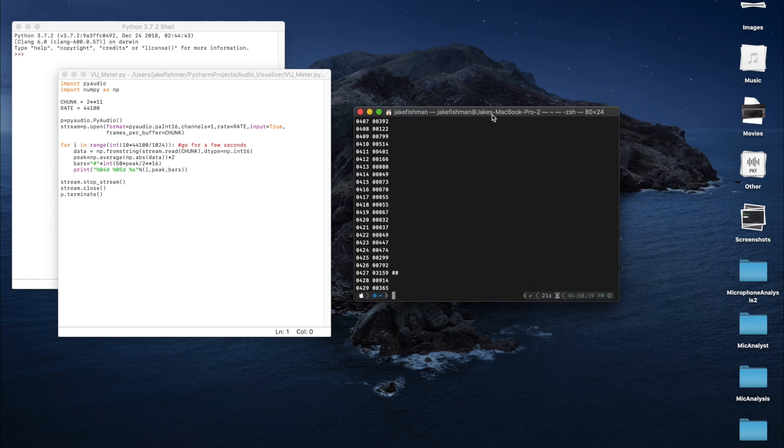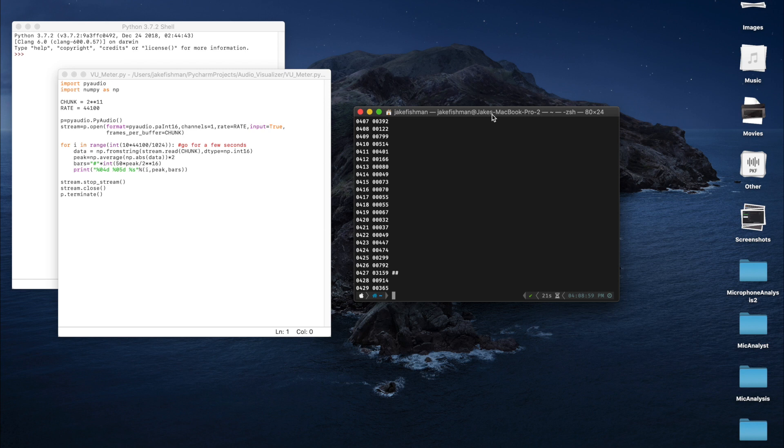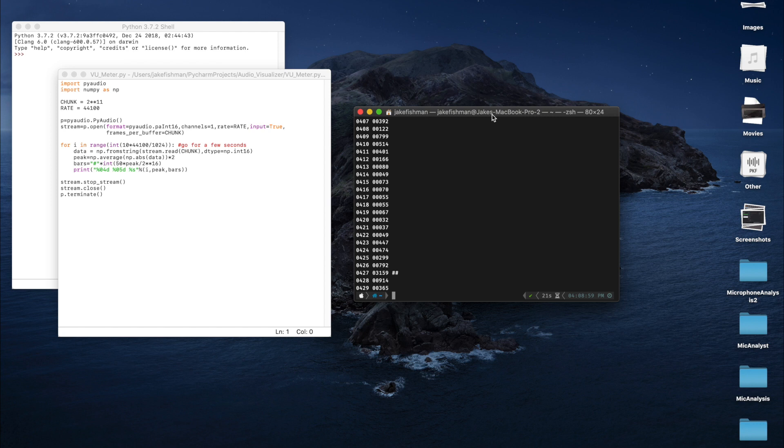So I posted on the better touch tool forums and I was like, hey, I have this running in Python. I can't really get it working in better touch tool. What's going on. And basically the developer of better touch tool responded that you can't stream data from Python in better touch tool. You can only do a single line output, which is why the YouTube subscriber count works, but you can't continuously stream data. So he said that you would have to write the program in basically Swift or objective C to make it compatible with better touch tool.